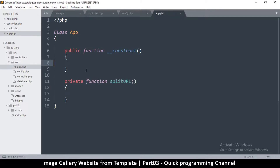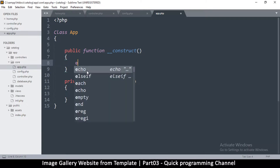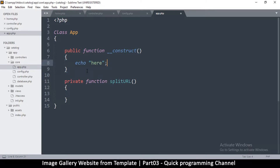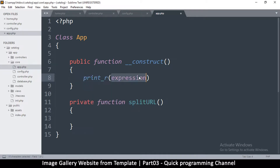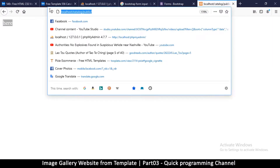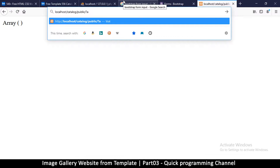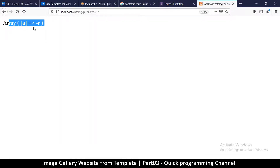Since we're instantiating this class inside index.php, this will run immediately when we open our app. I can echo something just to confirm it's running the moment we open the website — and yes, it's running. Now what I want to see is the URL, so let me use print_r on the GET superglobal. This is the GET superglobal that captures whatever is in the URL. After refreshing, it shows an empty array unless I add a query string like '?a=r'.